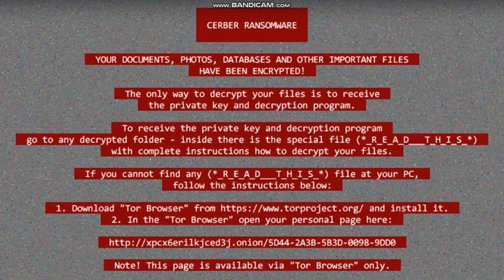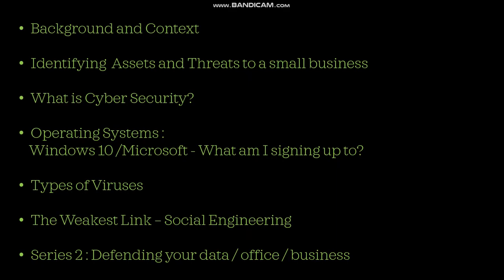And that's what this series of lectures is all about: cybersecurity for small businesses. We'll start with some background and context, and then move on to discuss the environment that we're working on, with the assets and threats that are facing small businesses.